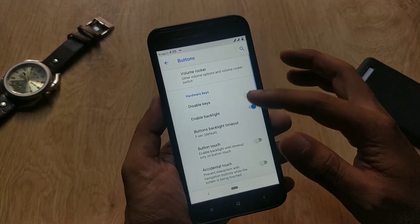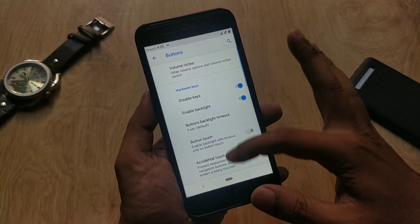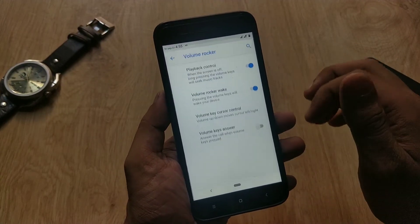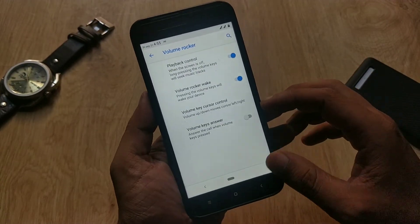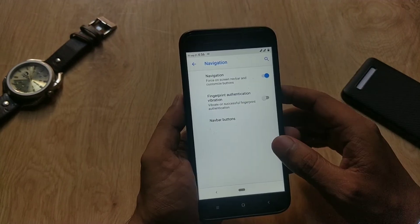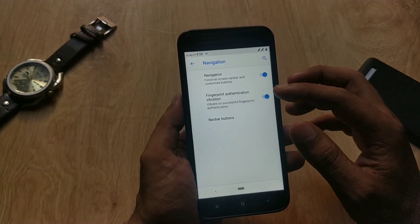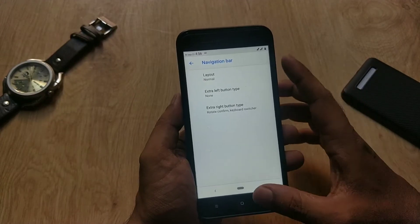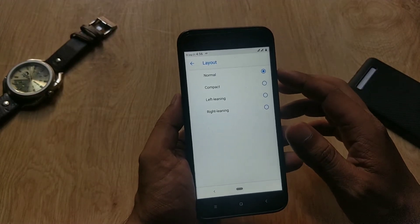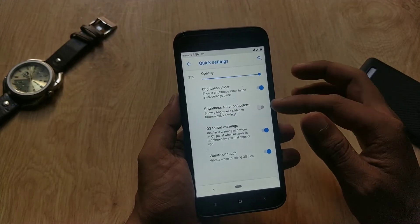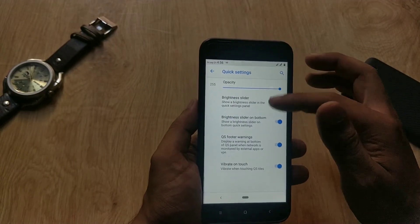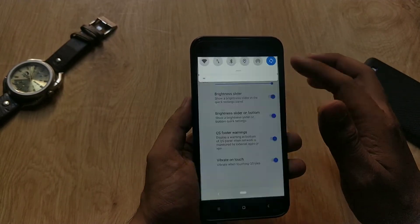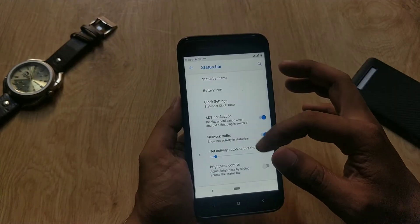Now let's talk about some customization of the ROM, which you can find under Liquid Launch settings. Under Buttons, you can disable the hardware buttons and set different actions. The same is the case with the navigation bar — you can customize it just like hardware buttons and set different actions. In Settings, you can also tweak the quick settings panel and set the brightness slider at the bottom.